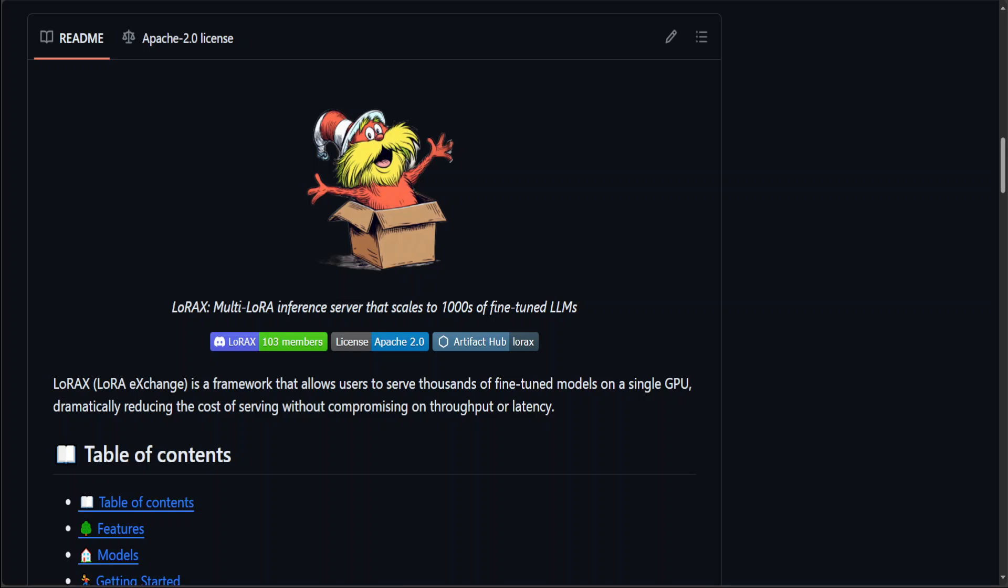There are a lot of good features, for example dynamic adapter loading, which includes any fine-tuned LoRa adapter in your request that will be loaded just in time without blocking concurrent requests. It also supports heterogeneous continuous batching, which packs requests for different adapters together into the same batch, keeping latency and throughput nearly constant with the number of concurrent adapters. Then we have asynchronous prefetch and offload adapter between GPU and CPU memory, which schedules request batching to optimize the aggregate throughput of the system.